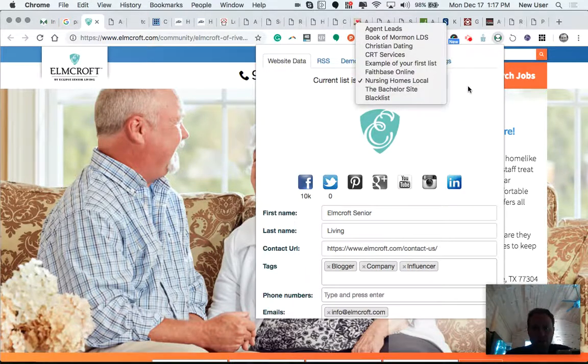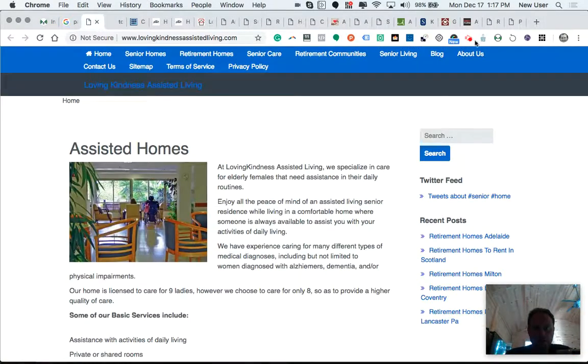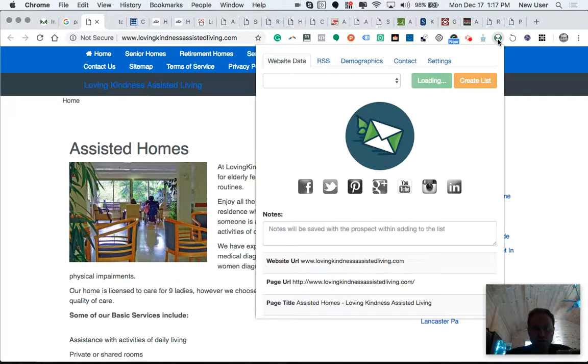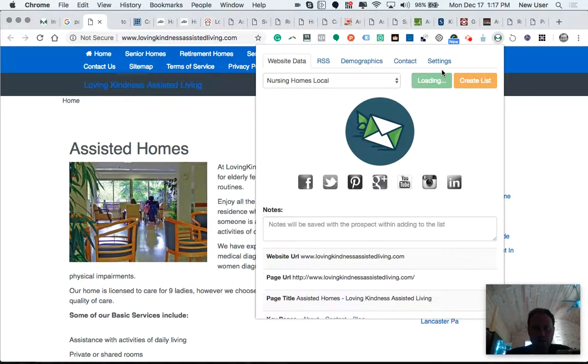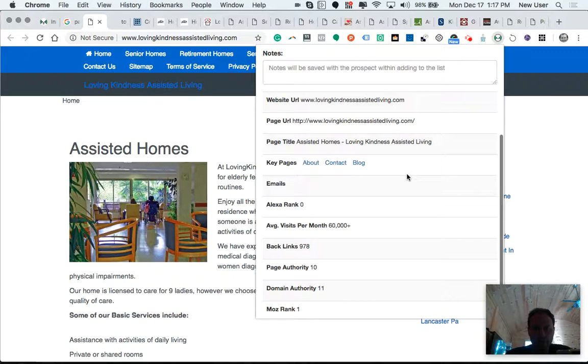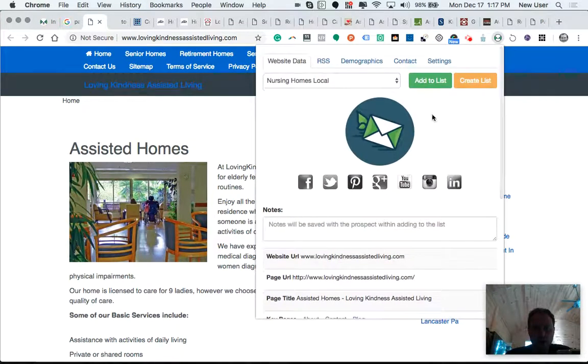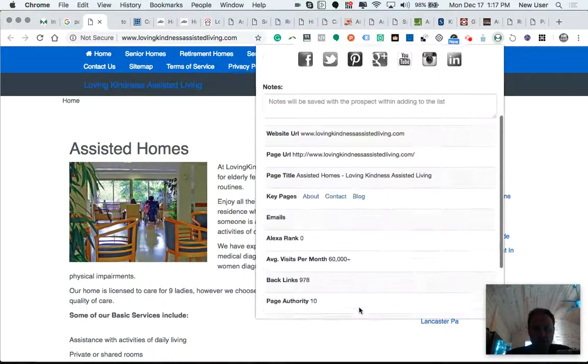Very easy. That one's already added. Click on the Chrome extension. It's loading data about the page, and it displays the information.